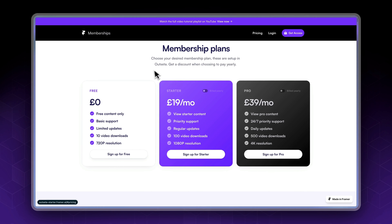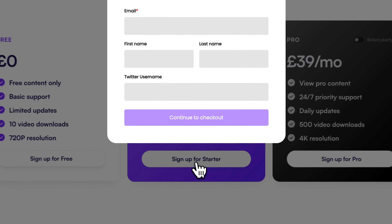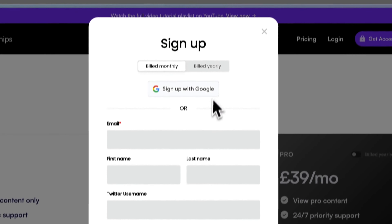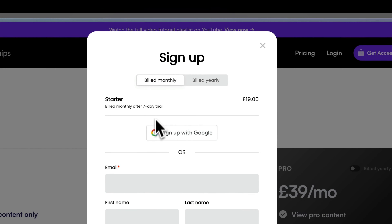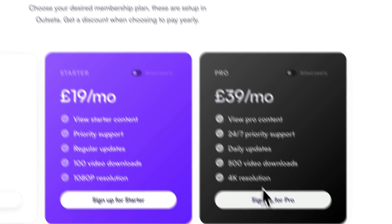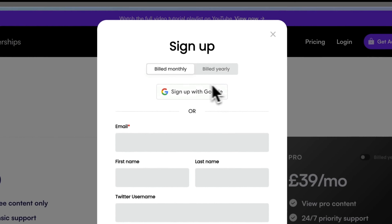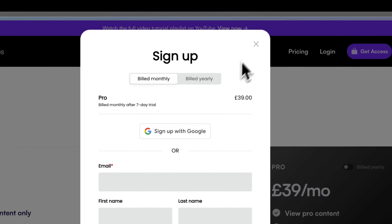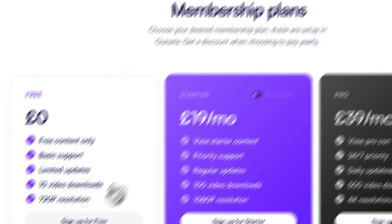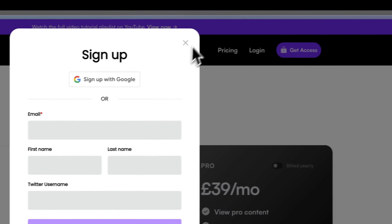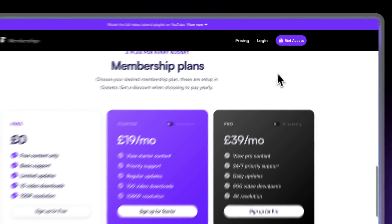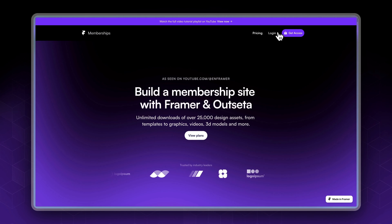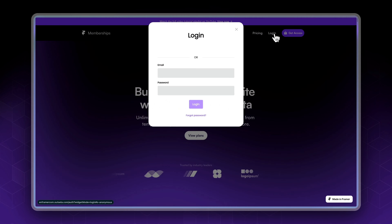Each of these pricing tables has its own pop-up setup, so clicking Starter for example would take us to a pop-up where the starter plan has been selected by default, and the same for free. So let's log in and explore the dashboard.